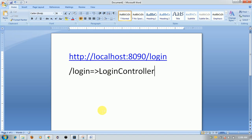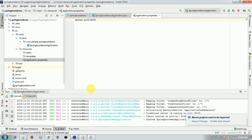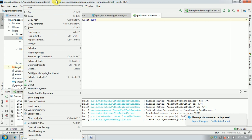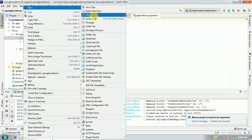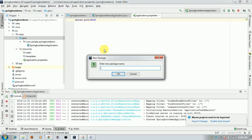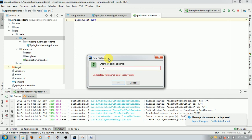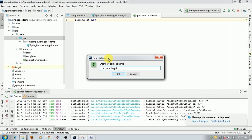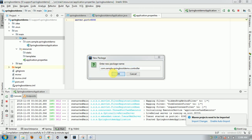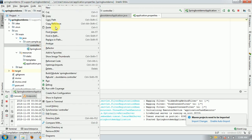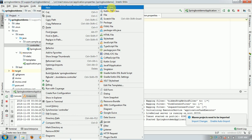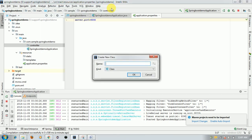So I'm going to write a Spring Boot controller. For this I need a new package: com.sample.springbootdemo.controller. Within that controller package, I'm going to create a new Java class called LoginController.